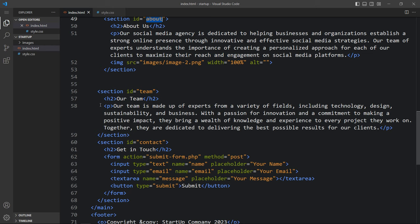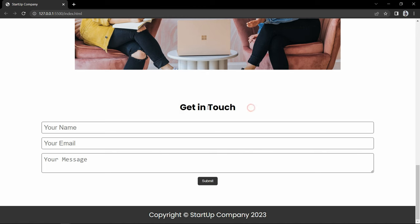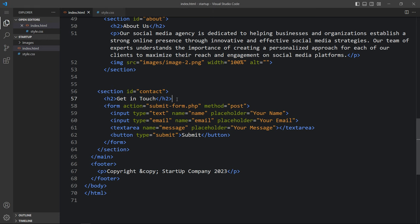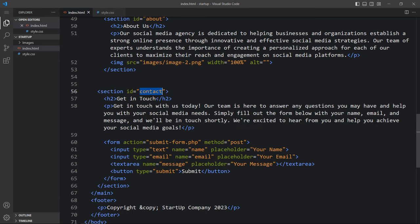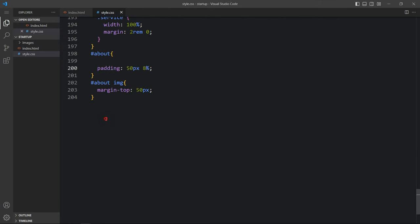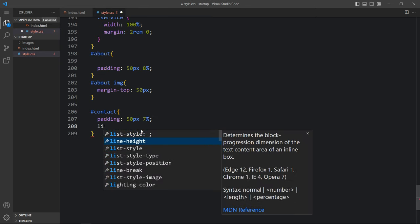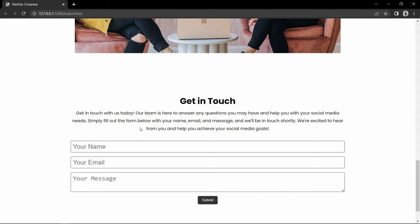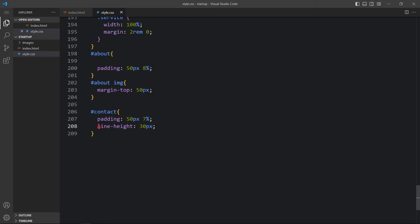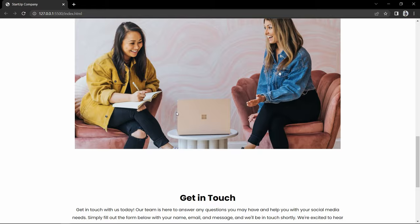Come back and here we have the team — let's remove it, I don't want to add the team section. After that we have the contact. You can see the get in touch form. Come back and here we will add one description in a p tag in the contact section, so you can see the title, description, and form. Come back to the CSS file and for this contact we will add some space — padding of 50 pixels and 7%. For the text we will add line-height of 30 pixels. Let me add line-height in the about section also.